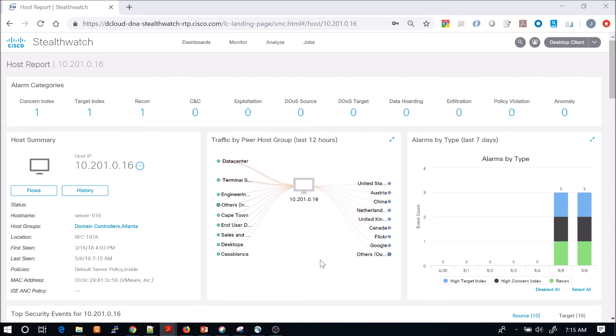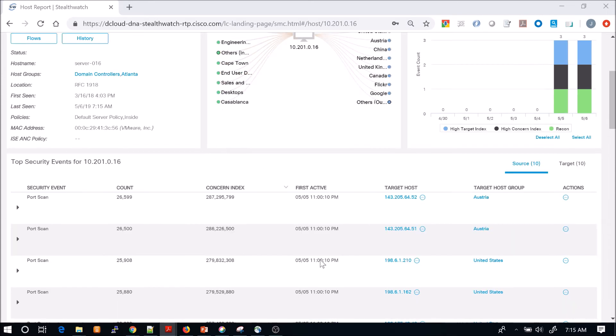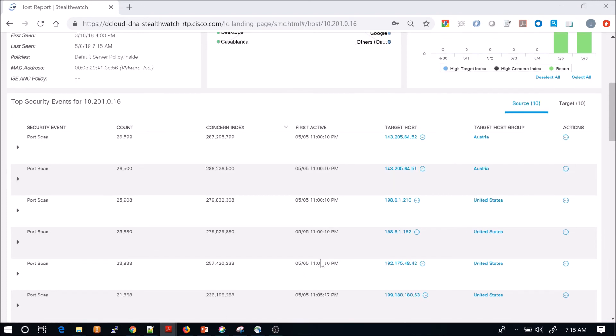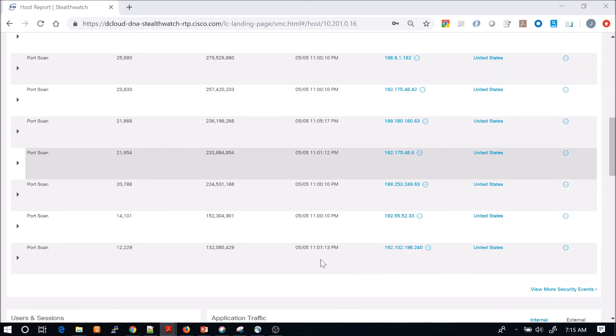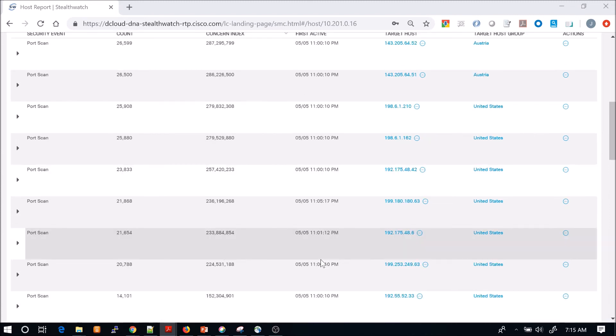If this was a domain controller itself and it was communicating with some of those destinations, we might be concerned about that. You can see the actual target host. There's multiple different target hosts here.